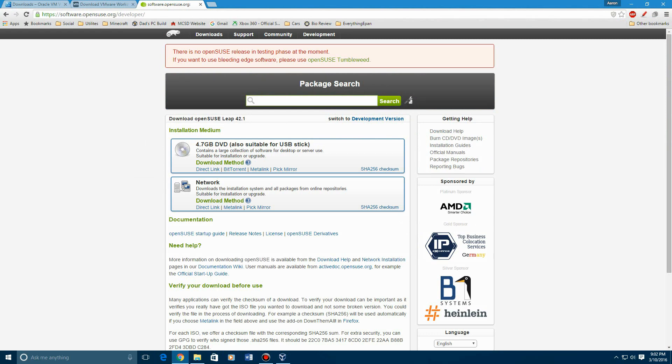But be aware, this ISO is huge, 4.7 gigs. And you can download either from direct link, BitTorrent, MetaLink, or PicMirror.